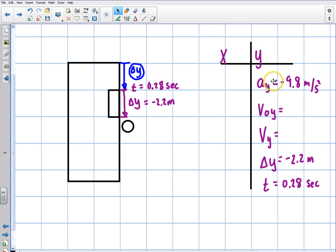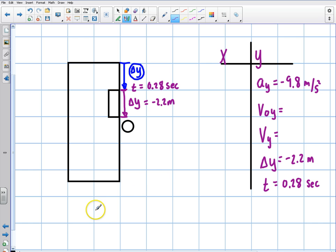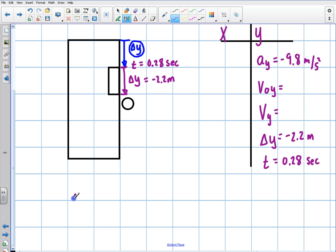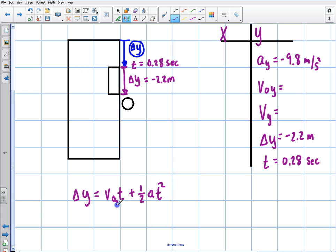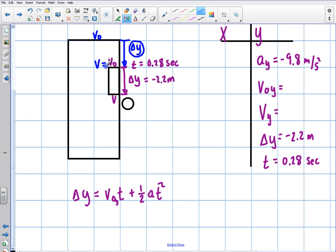I have four kinematics equations to choose from, but which one uses acceleration, displacement, and time to give me initial velocity? The equation we need is delta y equals v₀t plus one-half at squared. I'm looking for v initial y. I also have a v final at the bottom of the window, but the key point is that the blue final velocity equals the initial velocity of the purple segment. So I'm working backwards to find this initial velocity.